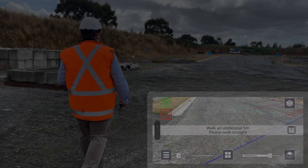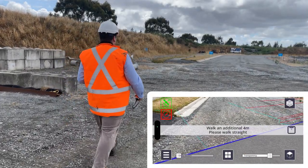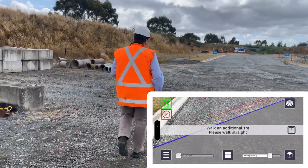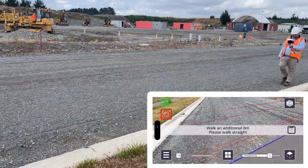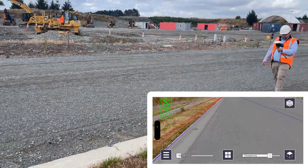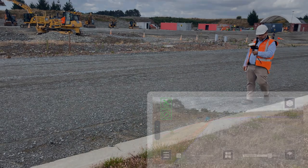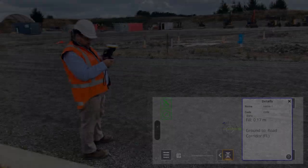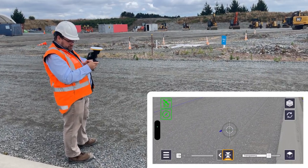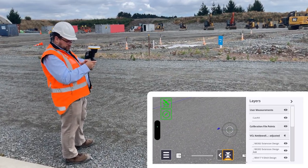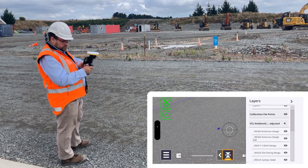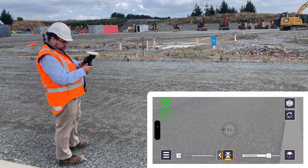You will then need to place your model on your work site. Note that measurements taken with a model placed using manual placement will not be saved. Once you have placed your model, you can begin collecting data with SiteVision.